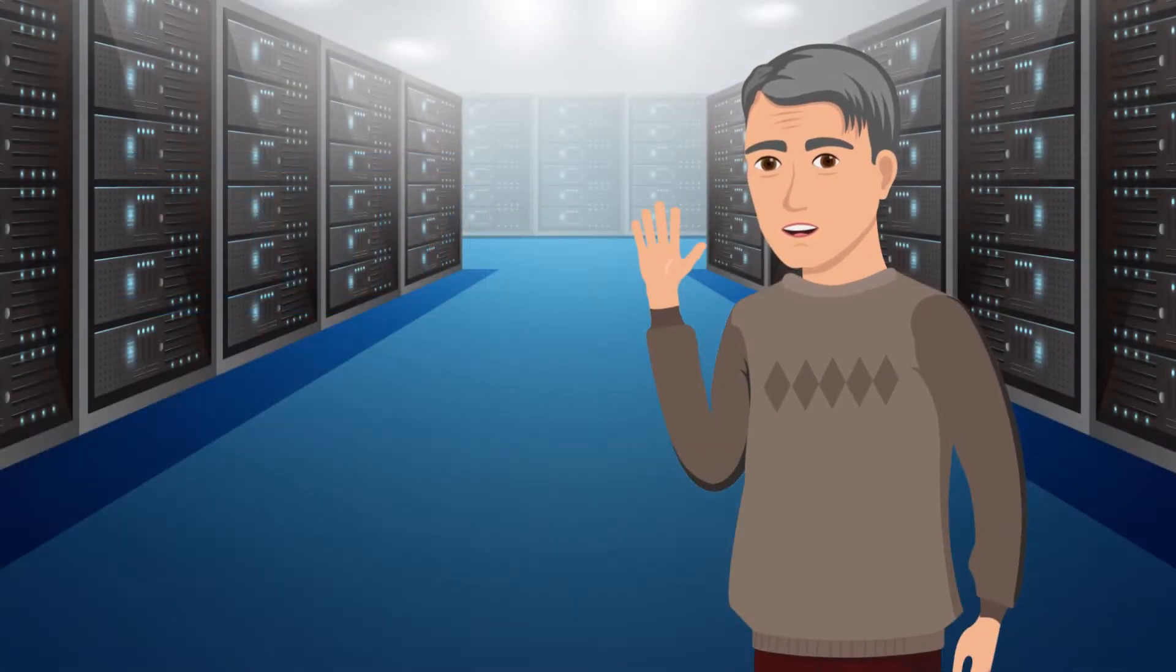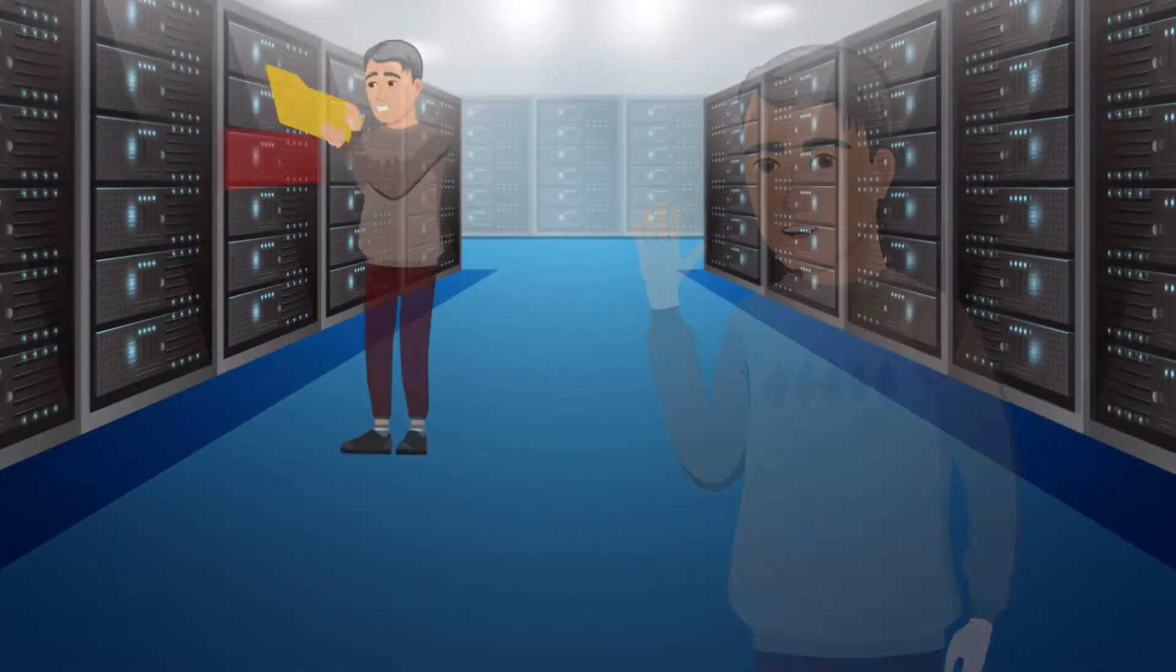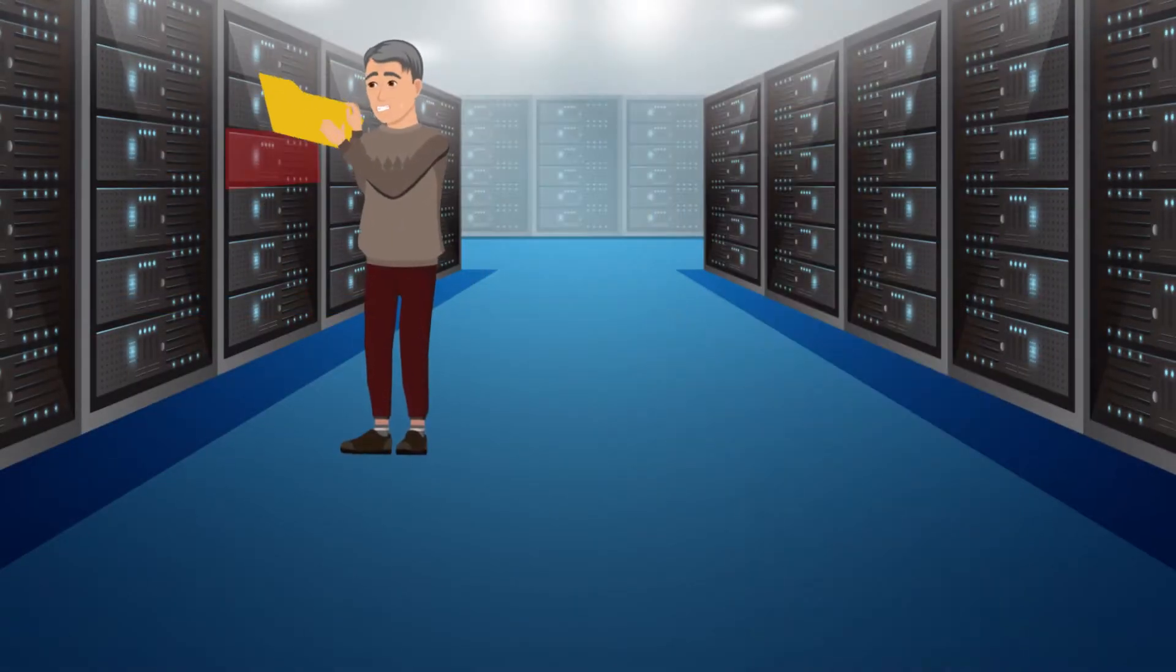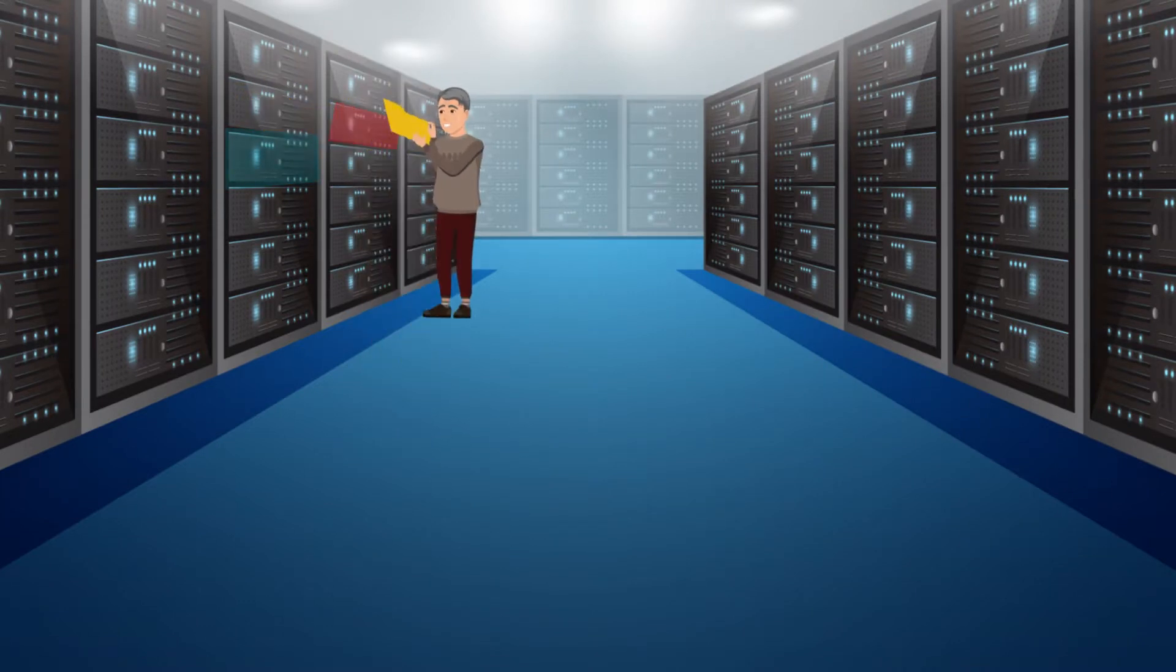Meet Tom. Tom manages a data center. A key part of Tom's job is making sure the servers in his facility never overheat.